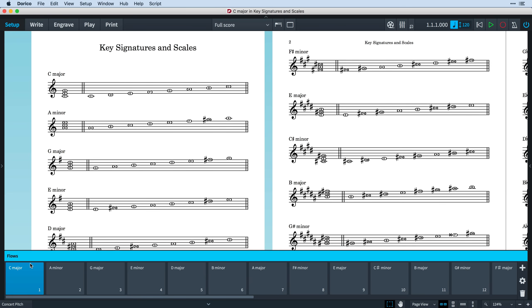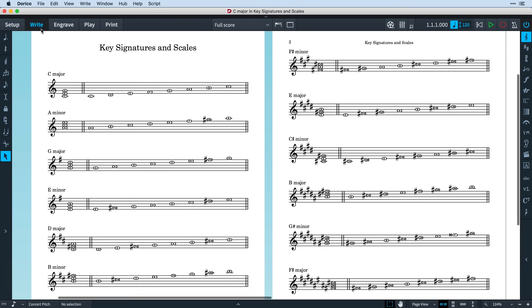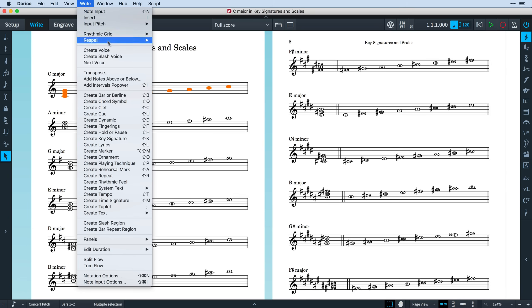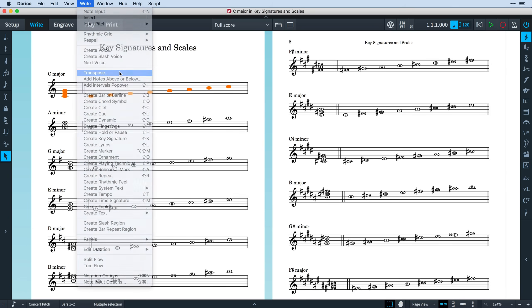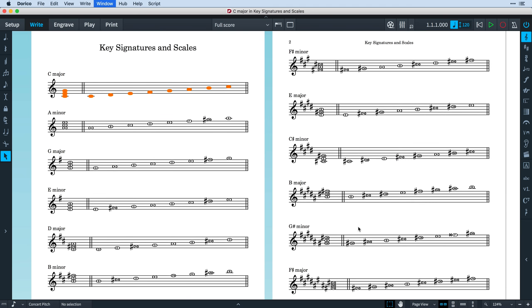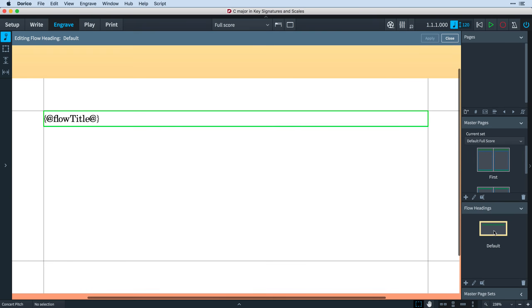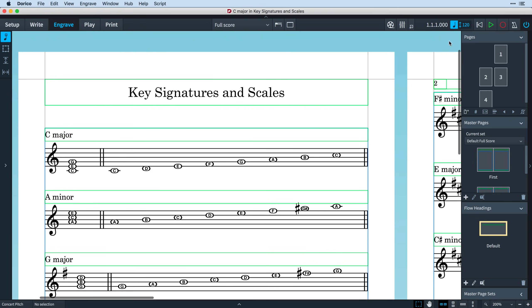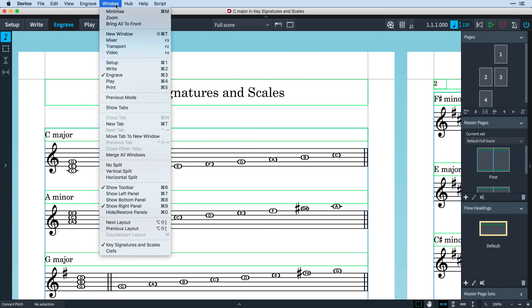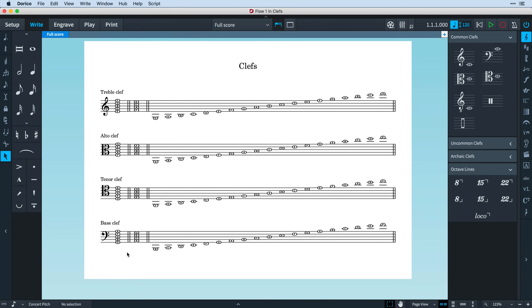Once I had created the first simple flow, I duplicated it several times, renaming each flow and using the transpose dialog to work quickly round the circle of fifths. Then I made a small adjustment to the default flow heading and I was ready to print. Now I have a starting point for other revision sheets that I've been using to help my daughter study for her theory exam. I love theory exams.